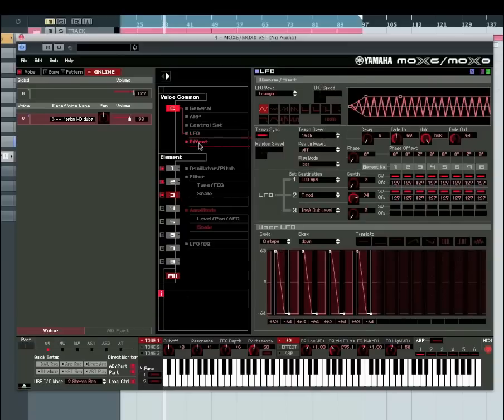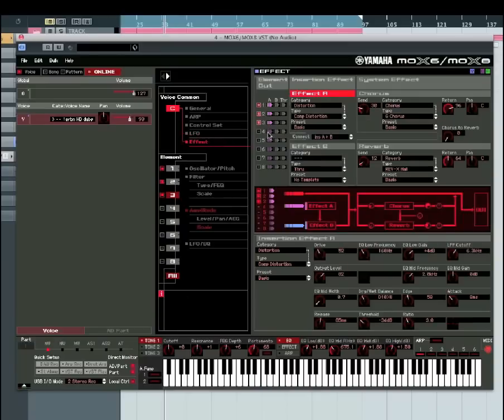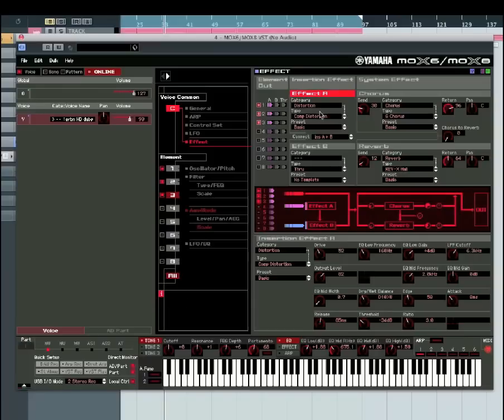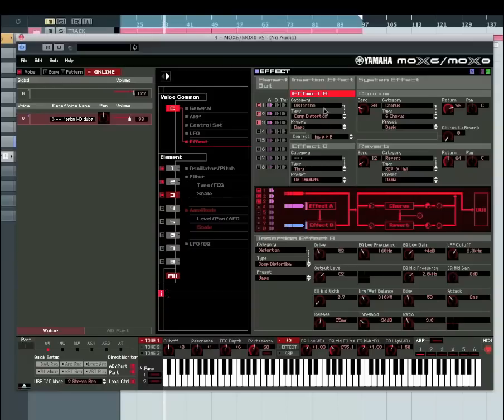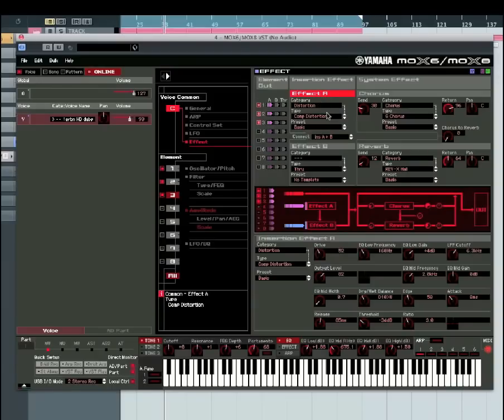And then you also have your master effects section, where you've got all your insert effects over here. So you can see we've got currently a distortion, compression distortion, which is on a basic preset on my insert effect A, and we're not using anything on the insert effect B. Yamaha uses the VCM, which is virtual circuitry modelling, so very powerful effects in terms of making your own sounds and making them yours.